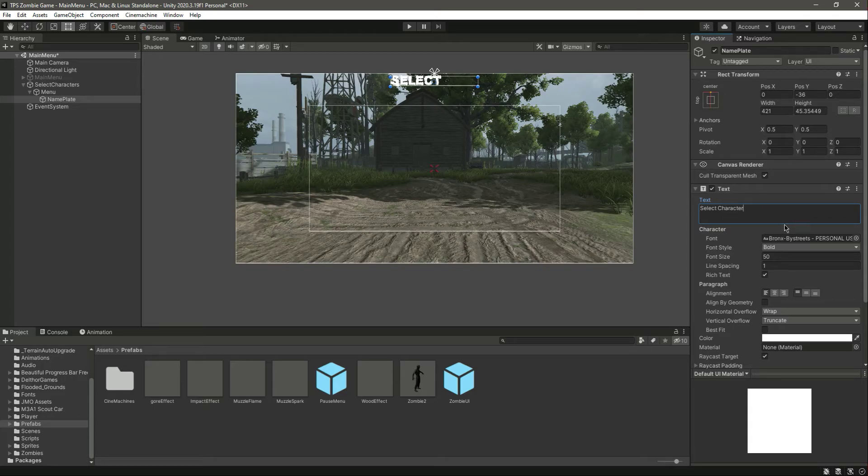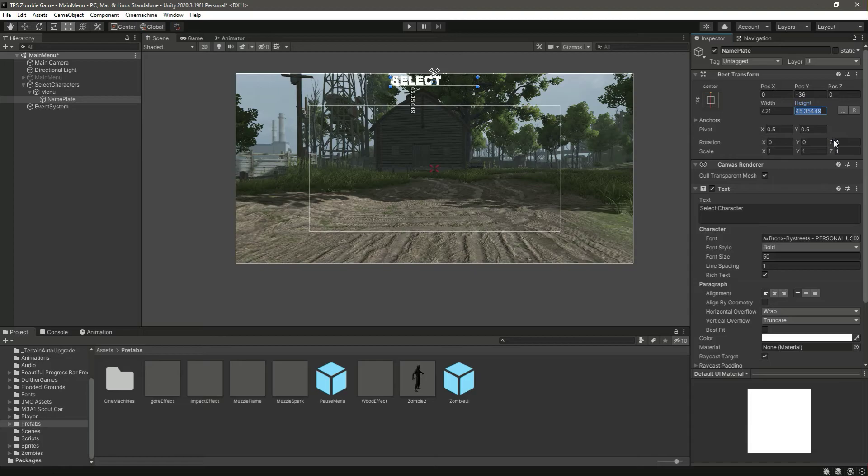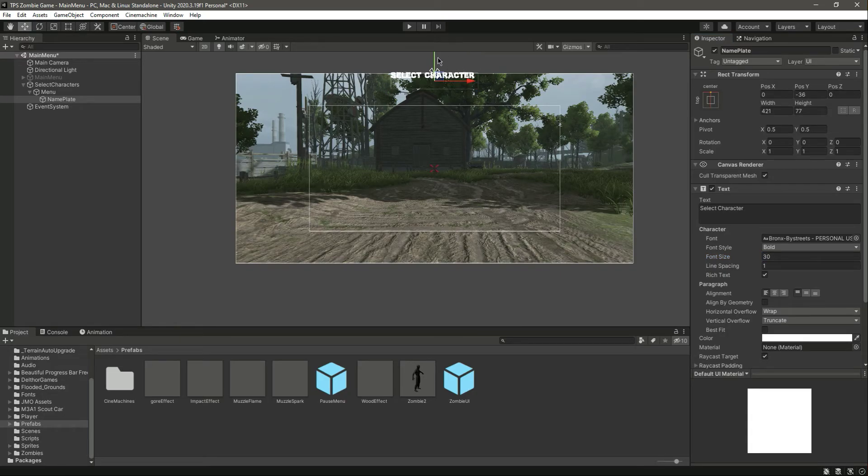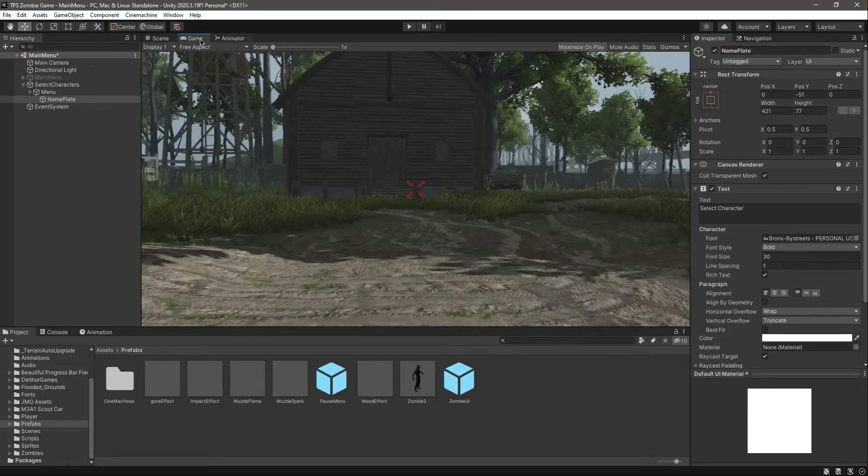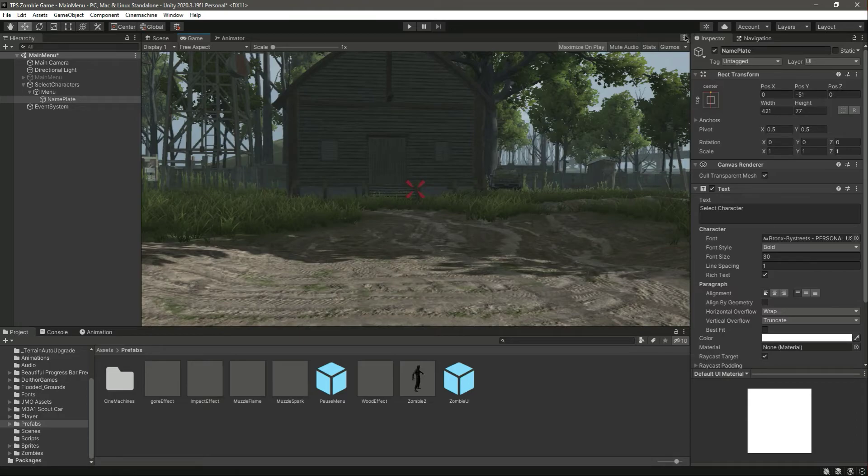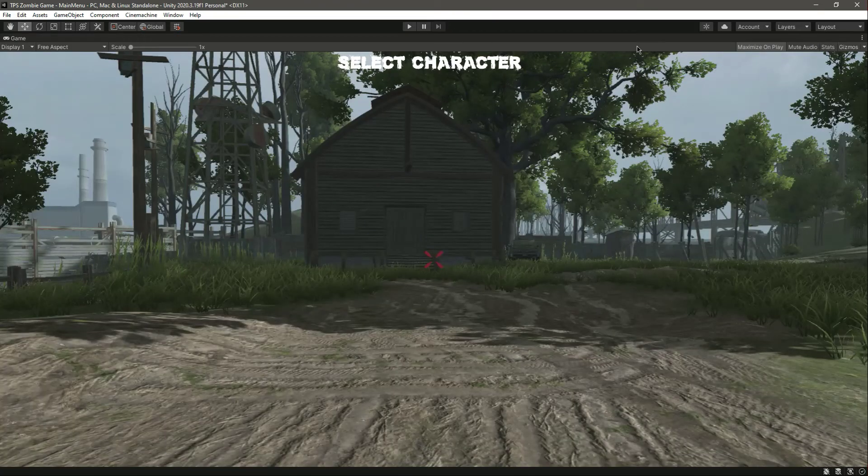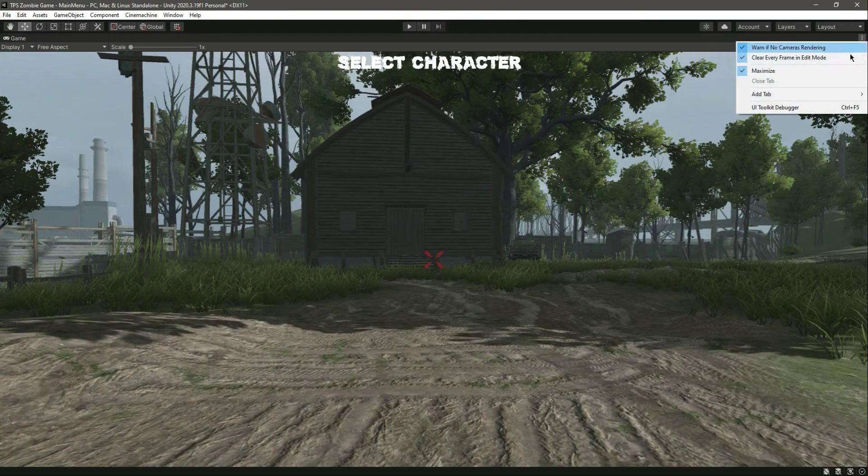Right here, make the height 77, width will be the same, and change the font size to 30. There is the Select Character. Let's move it down below a little bit. Here is Select Character.